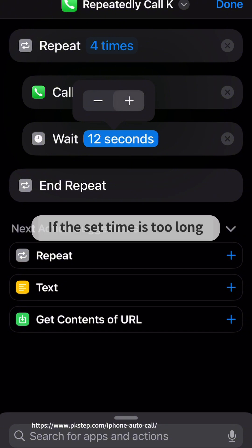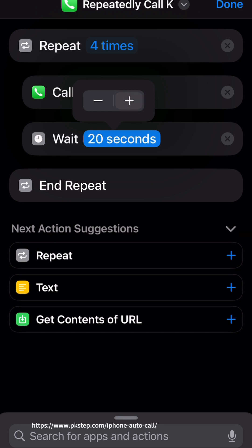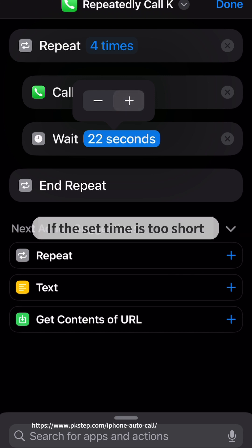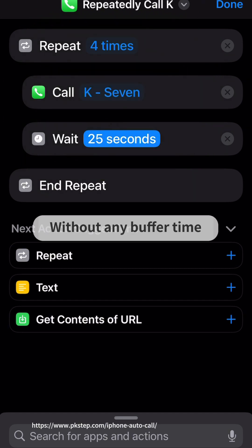Set the wait time to about 25 seconds. If the time is too long, it will go to voicemail. If the time is too short, the dialing times will be too close together without any buffer time.